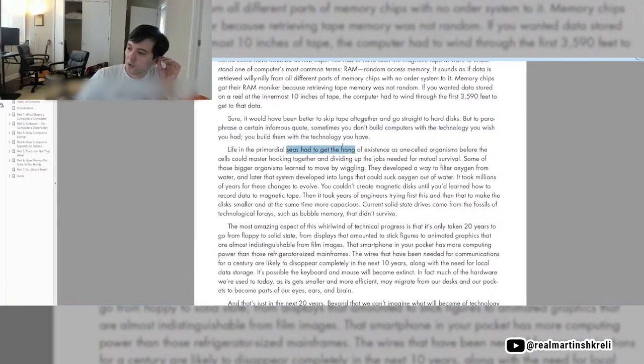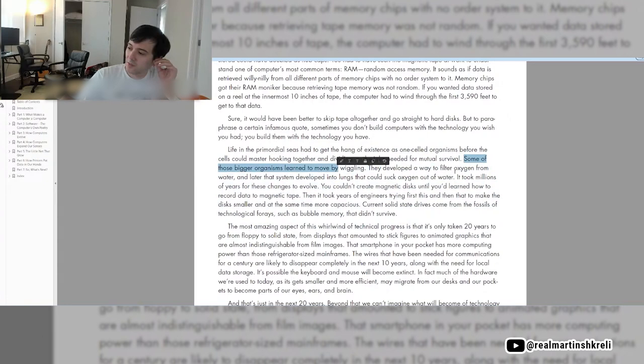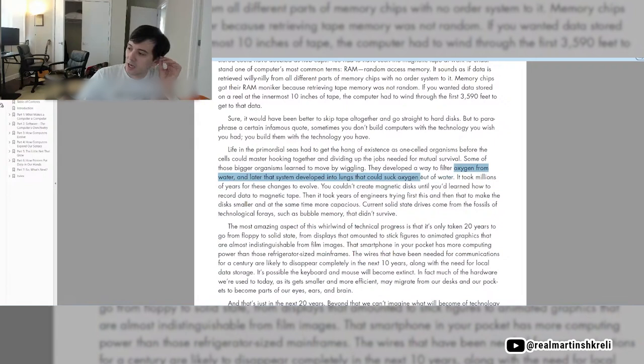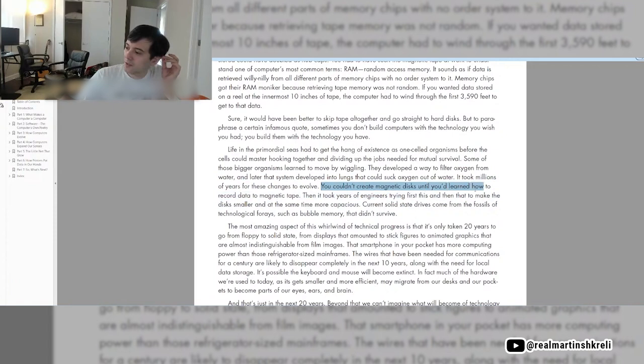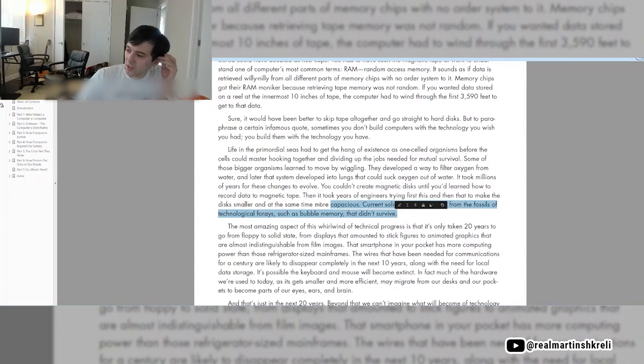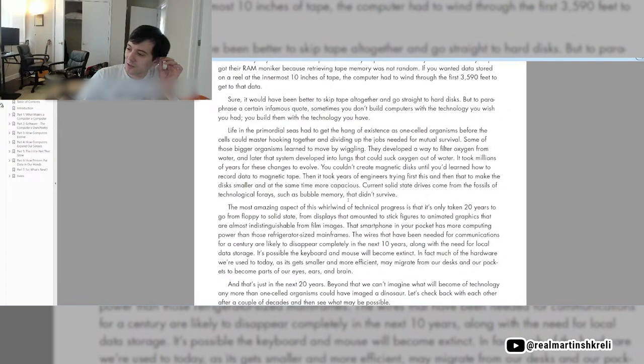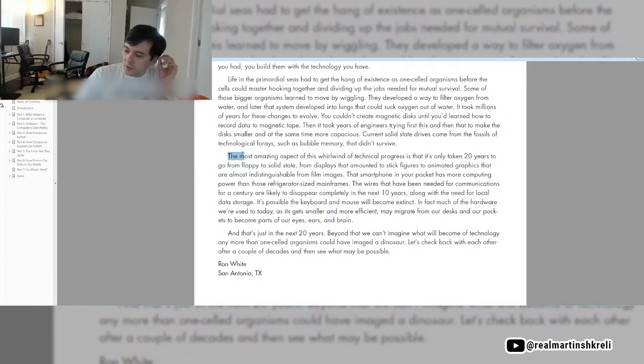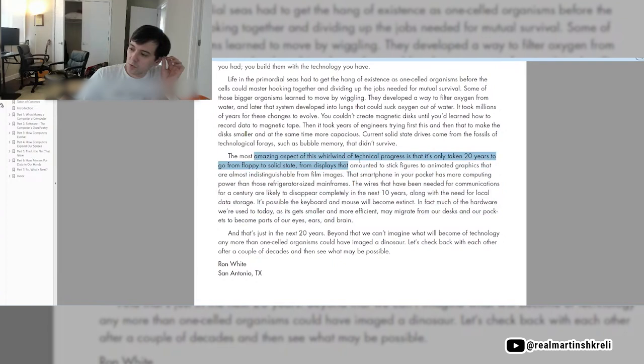Life in the primordial seas had to get the hang of existence as one-celled organisms before the cells could master hooking together. You couldn't create magnetic disks until you learned how to record data to magnetic tape. Then it took years of engineers trying first this and then that to make the disks smaller and more capacious. Current solid-state drives come from the fossils of technological forays such as bubble memory that didn't survive.